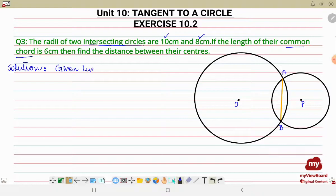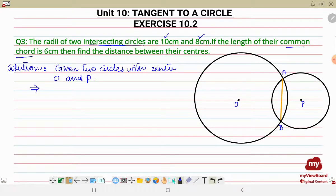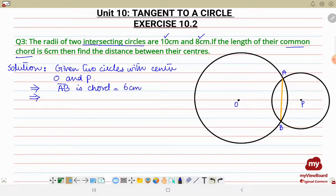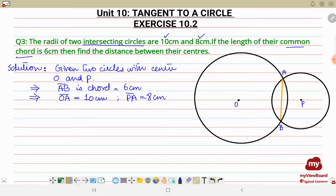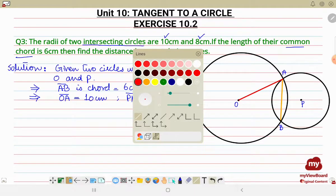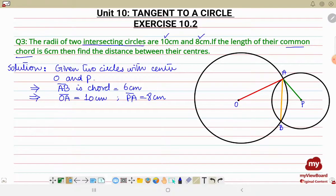Let's write down the given information: two circles with centers O and P. The chord AB is given as 6 centimeter. The radii: OA is 10 centimeter and PA is 8 centimeter. I'll draw the first radius with red color and the second with green color. What we have to find is the distance between their centers, which means we have to find OP.